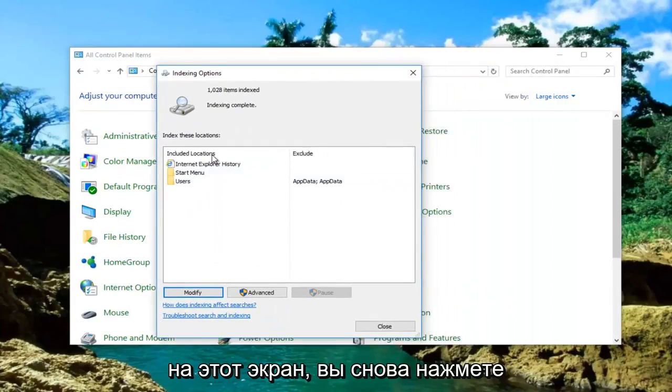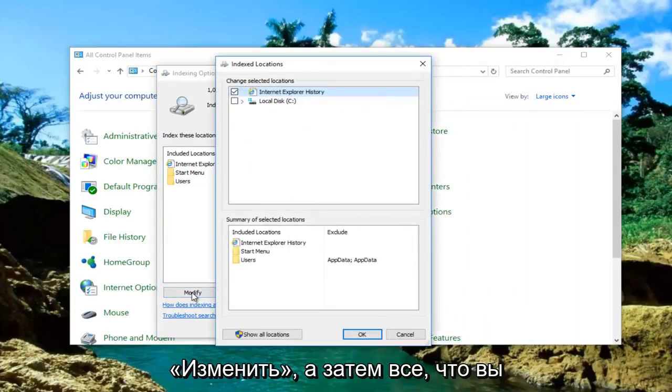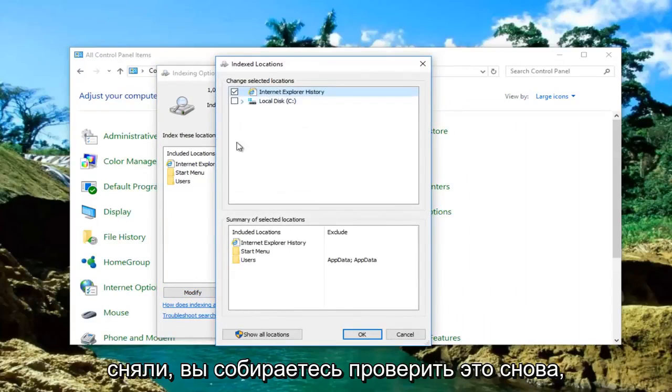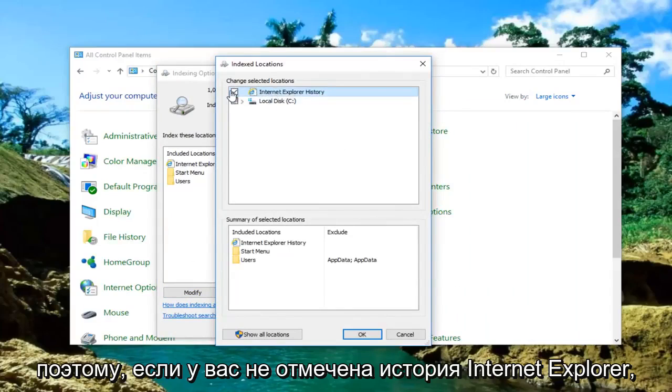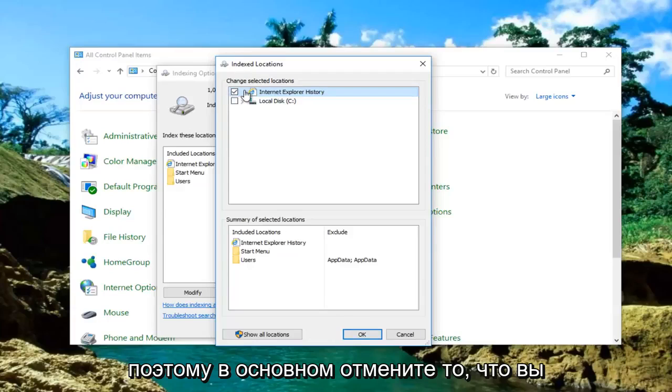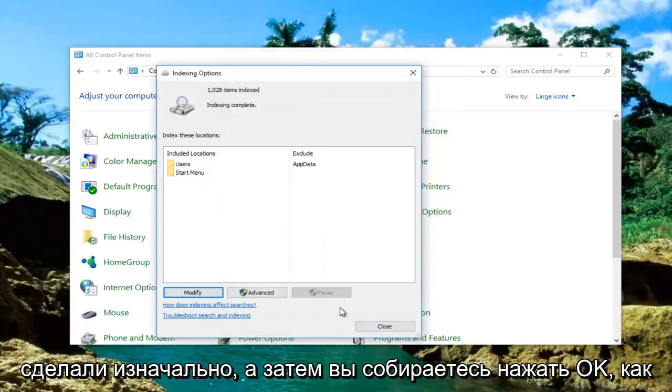Once you're back onto this screen, click on Modify again. Then anything you unchecked, you're going to check it again. So if you had Internet Explorer History unchecked when you clicked OK the first time, check it again. Basically undo what you originally did. Then click on OK.